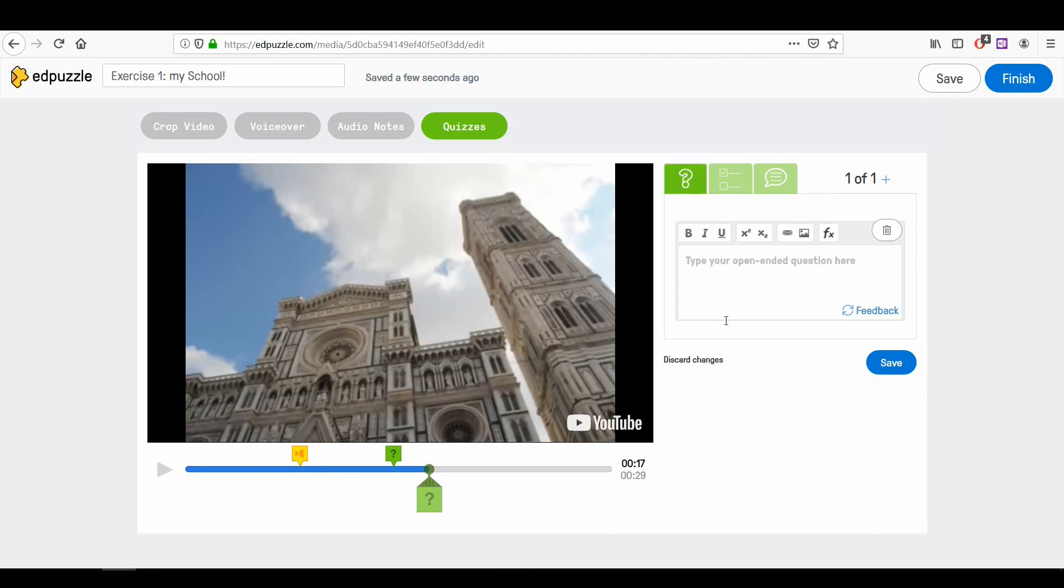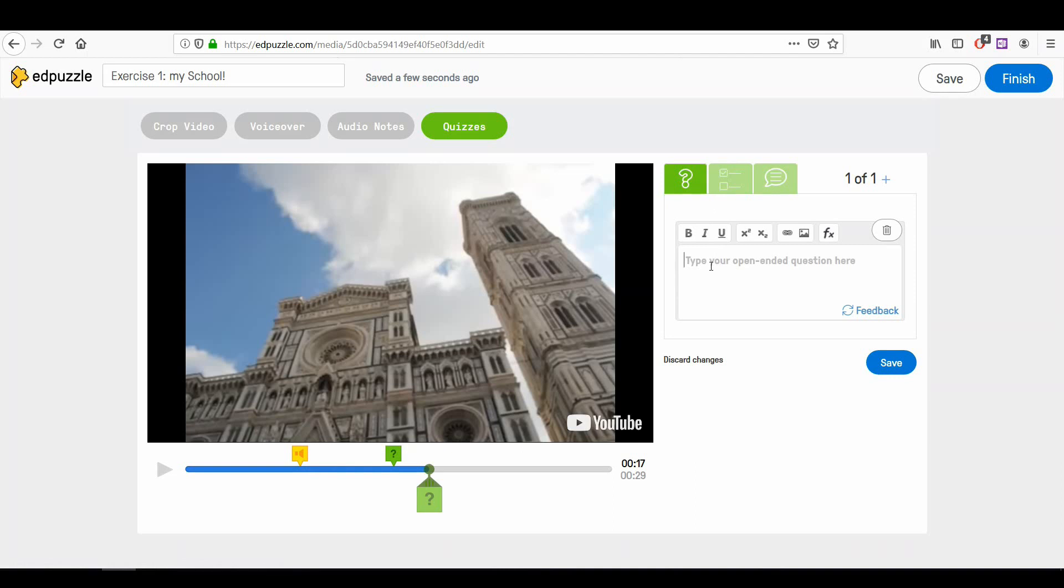This interface gives you the possibility to choose if you want to insert an open-ended question, a multiple-choice question, or a comment. Simply write the question in the blank space.